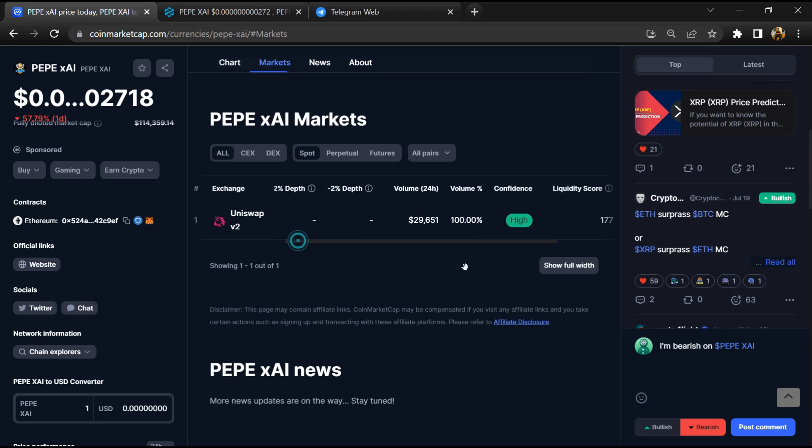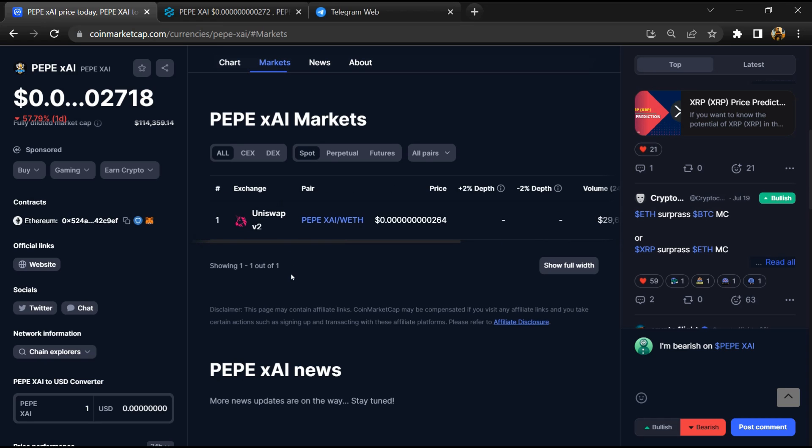Now here you will check whether this token is available or not on popular exchanges like Binance, Coinbase, KuCoin, Crypto.com, and others.